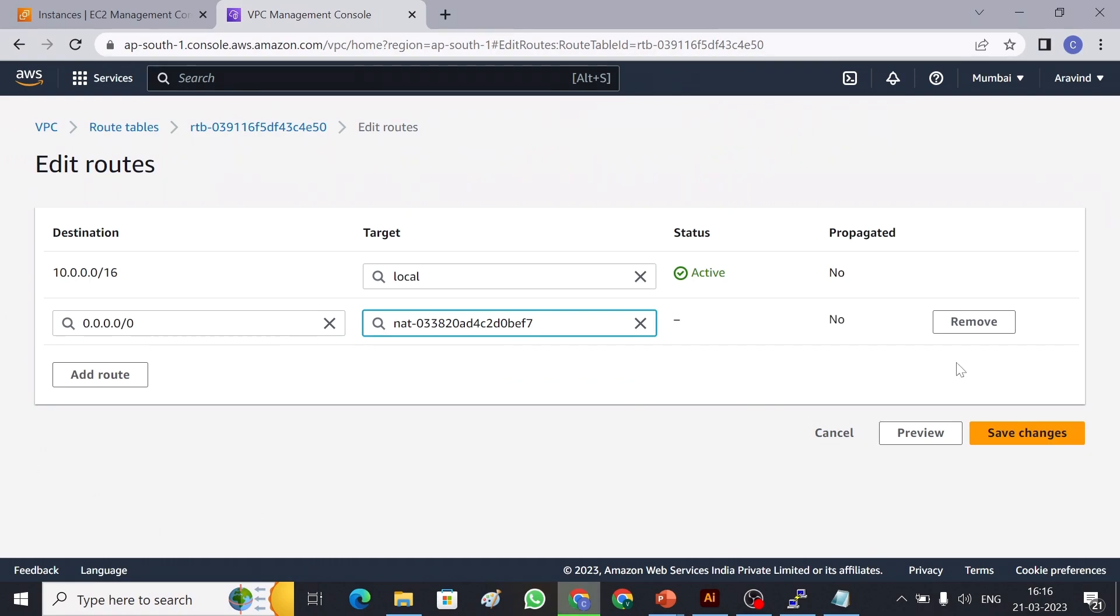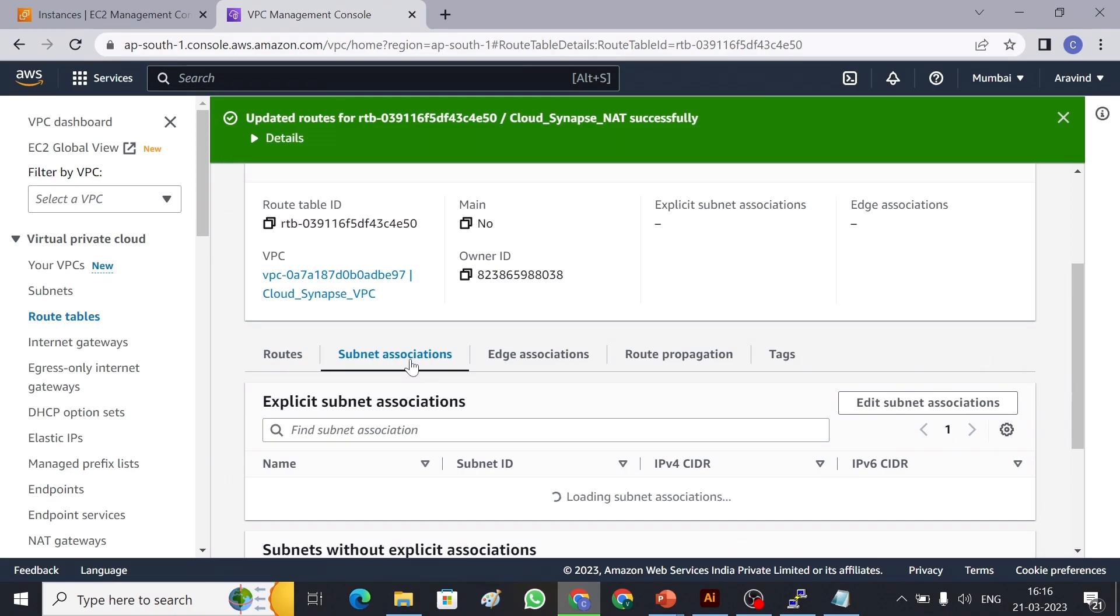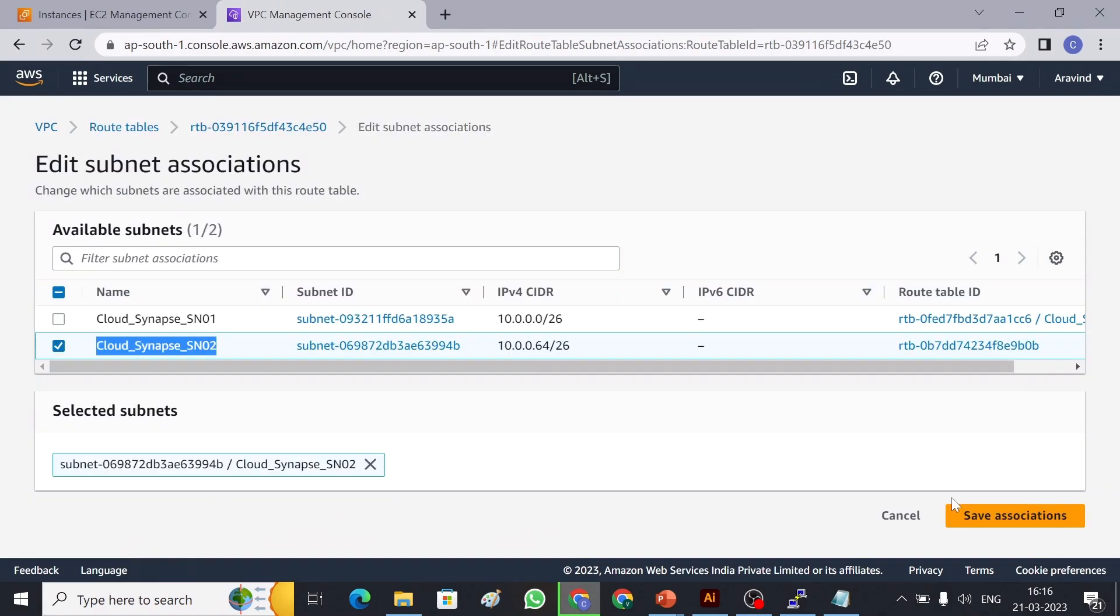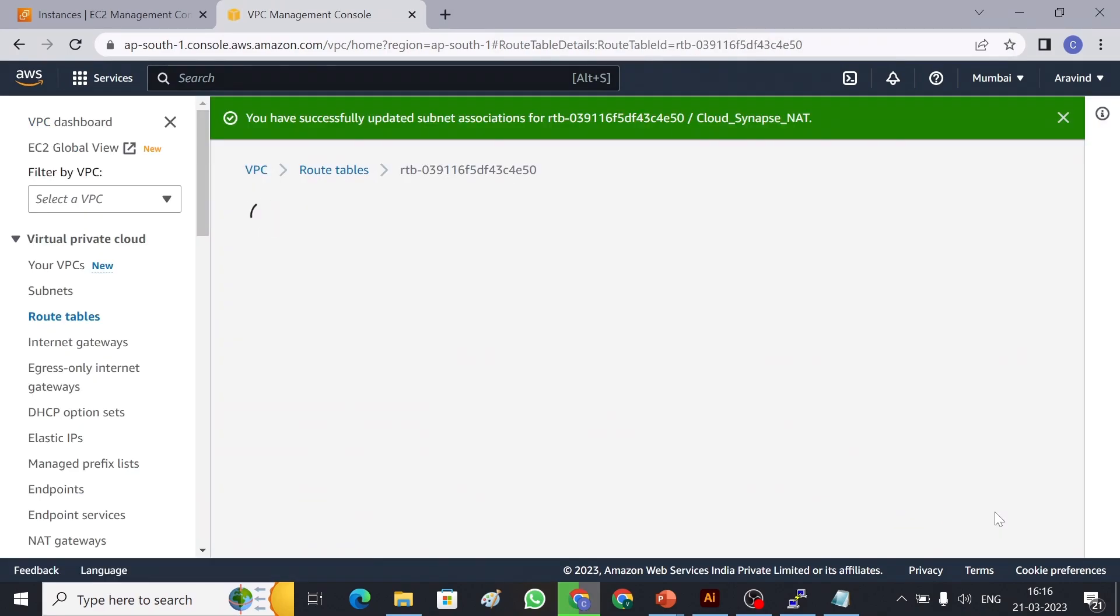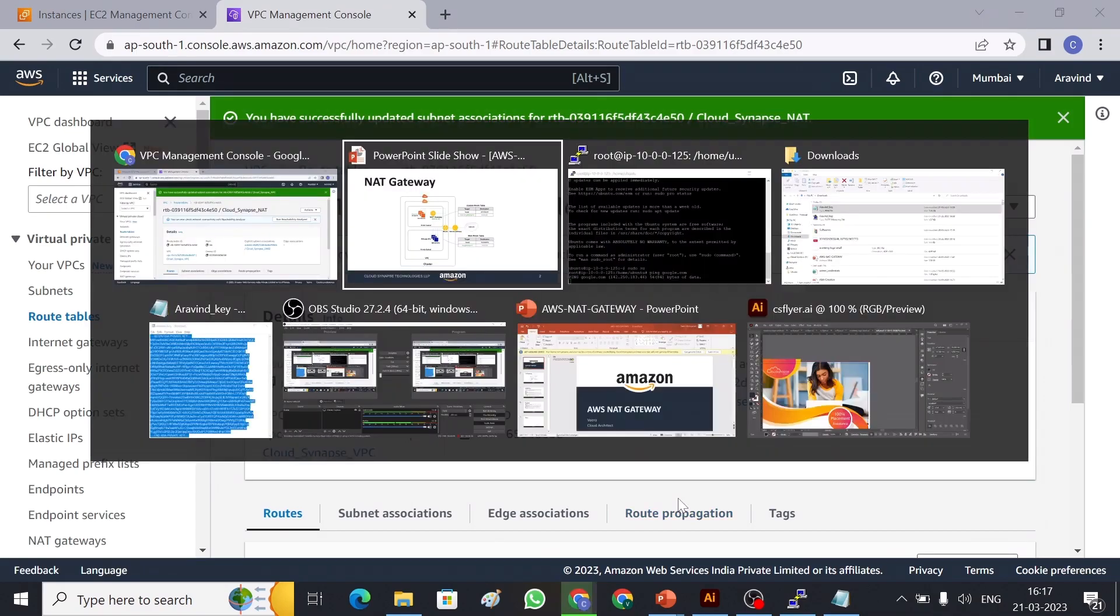So the NAT gateway has been added in our route table. Now we have to attach subnet. So we have to attach private subnet to give internet access. So this is my private subnet and let me choose that and save association. So now I have created NAT gateway and I have created a route table and I have attached NAT gateway as well as my private subnet.